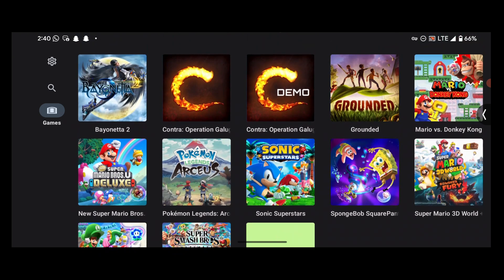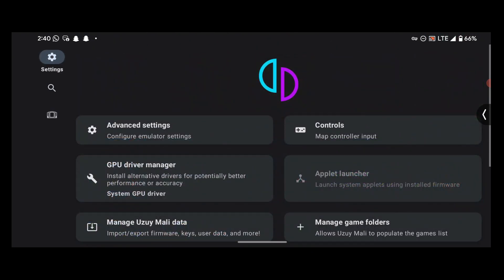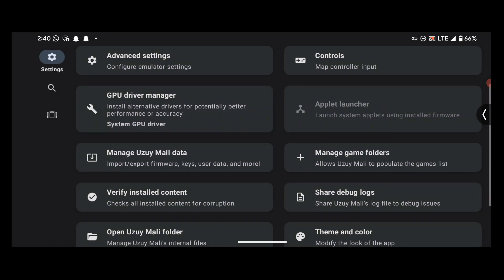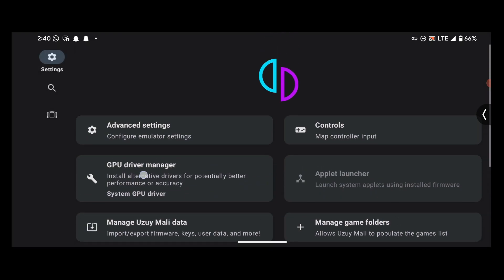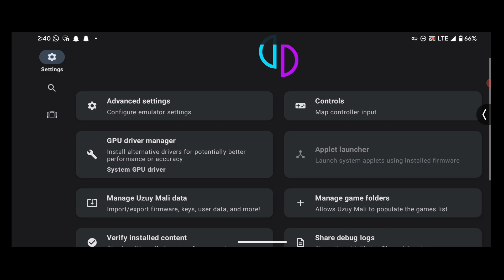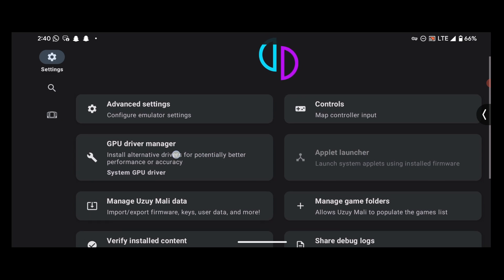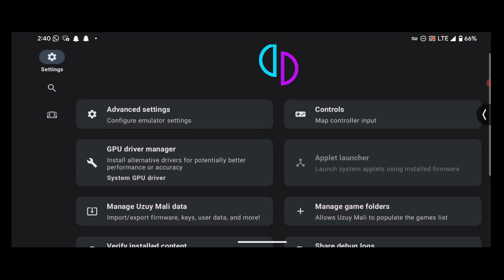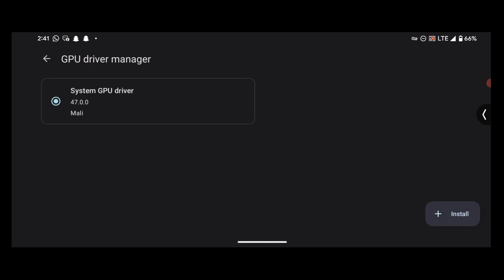We are done with the settings, and as you can see, this option is enabled here, meaning we can install custom drivers. So I'm going to install some drivers and test out some games with the installed drivers. Let's install our custom drivers.